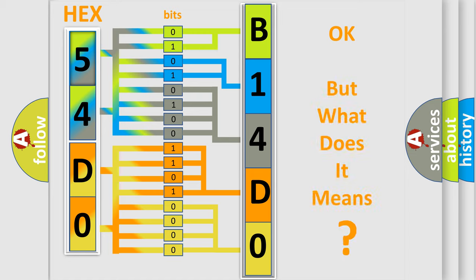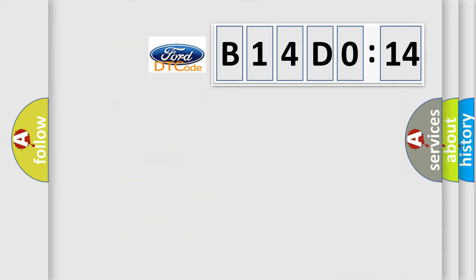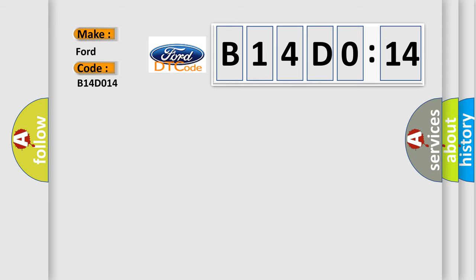The number itself does not make sense to us if we cannot assign information about what it actually expresses. So, what does the diagnostic trouble code B14D014 interpret specifically for various car manufacturers?